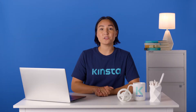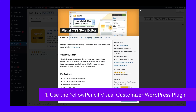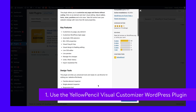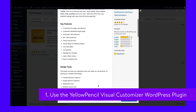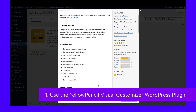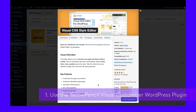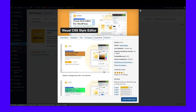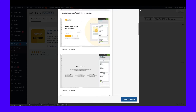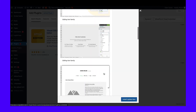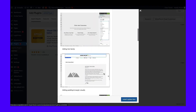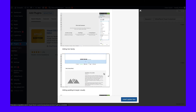Yellow Pencil Visual Customizer is a front-end WordPress plugin that enables you to edit your website's CSS and theme files without any coding. This plugin is handy for modifying your tappable targets' size, such as making your buttons bigger. You can also create more space between clickable elements by changing the margins and spacing between them.